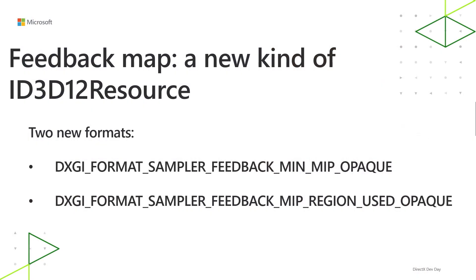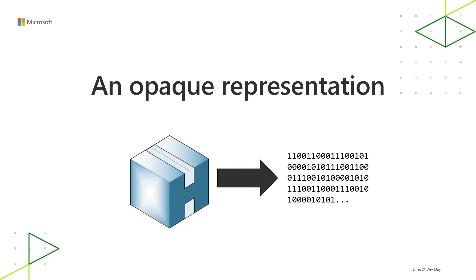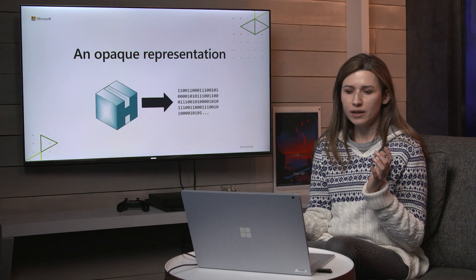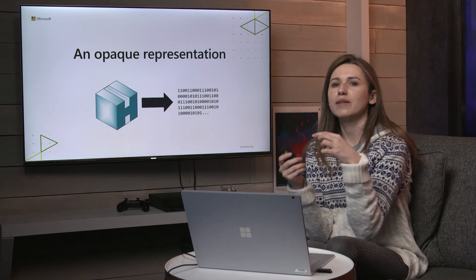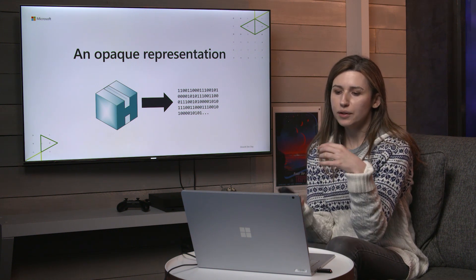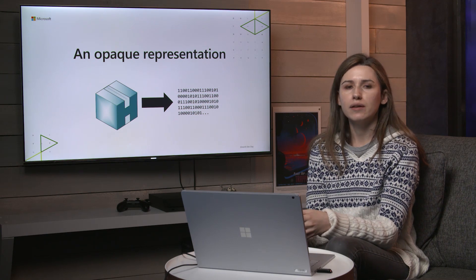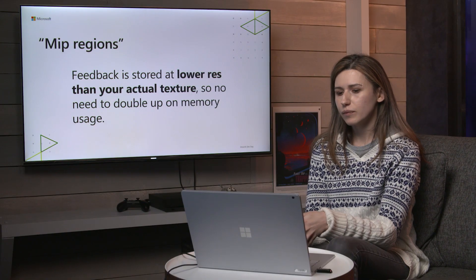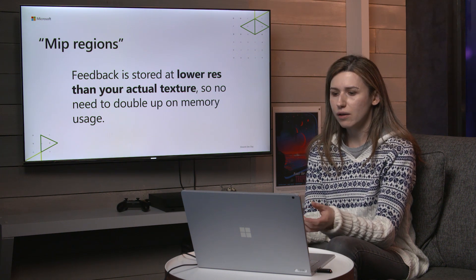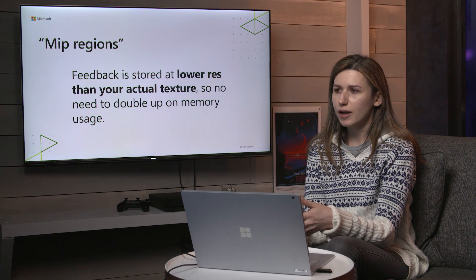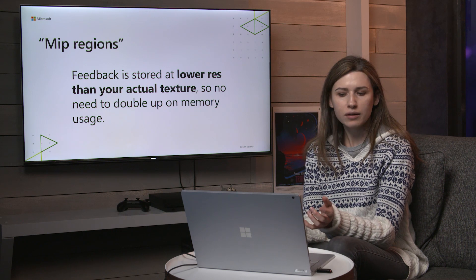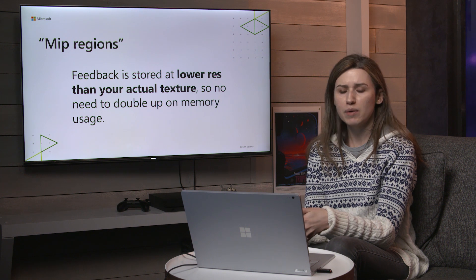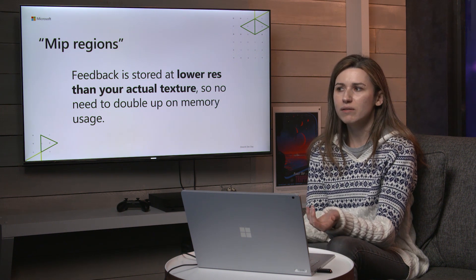Sampler feedback is exposed as a new kind of ID3D12 resource. There are two new DXGI formats to go along with that, MinMip_Opaque and MipRegion_Used_Opaque. So important with that is the word opaque. The representation of feedback maps in D3D12 is that they're opaque, meaning the actual contents of the feedback map are up to the IHV and hidden away from the application for the most part. You don't sample from these resources. You don't read them like a normal UAV. You don't try to lock the bits and read them back directly. Instead you do a decode to get the feedback back in a platform-independent form that you can inspect. The decode happens through the API ResolveSubresourceRegion. You probably know that API and there are two new resolve modes for making that happen. Encode sampler feedback and decode sampler feedback. It's more likely you'd use the decode one, but the encode one is there too for symmetry's sake.